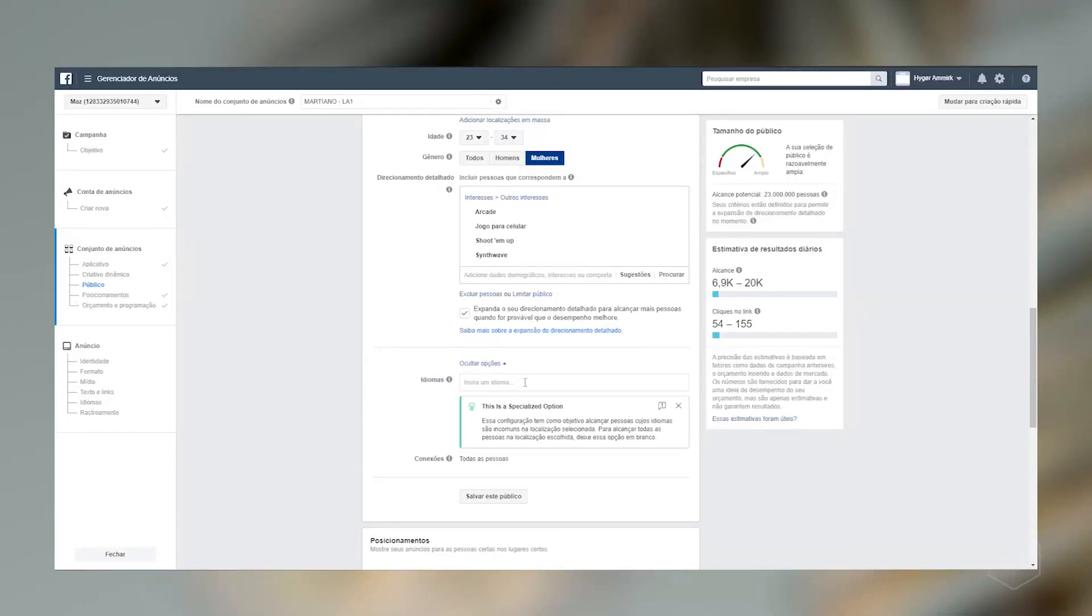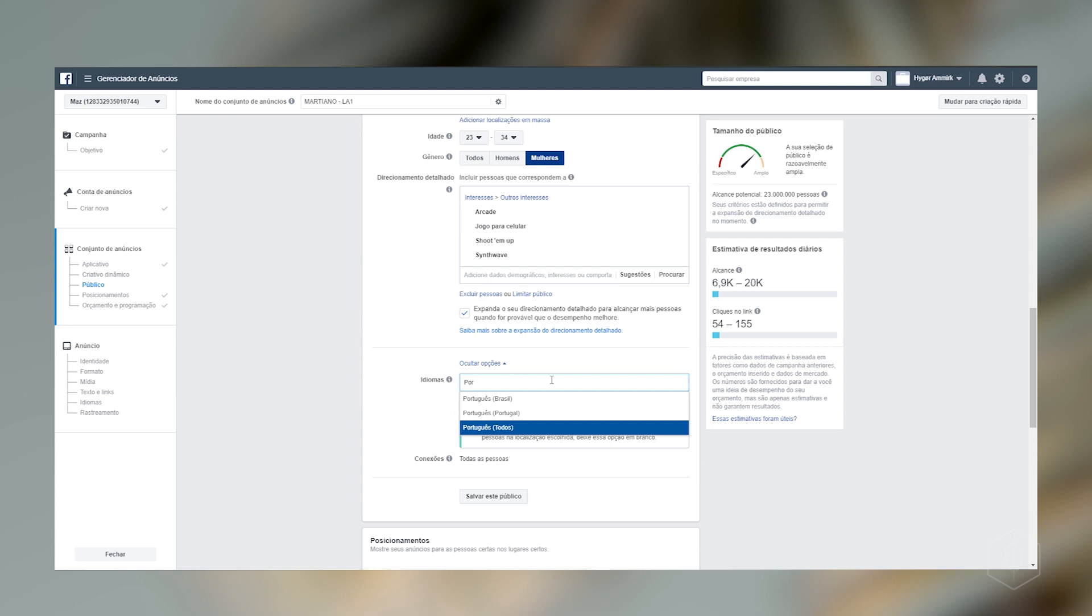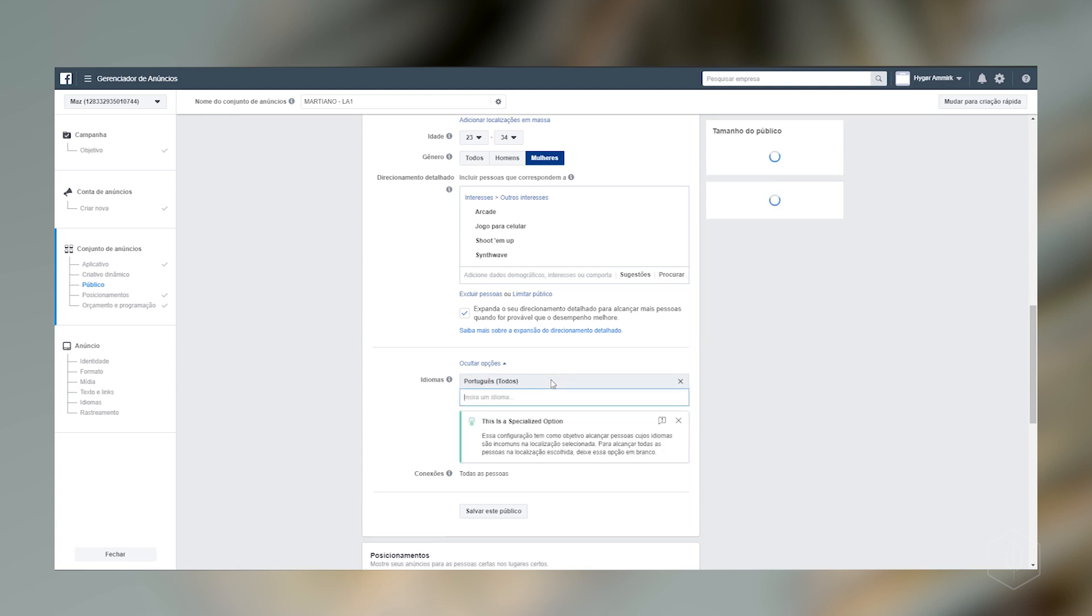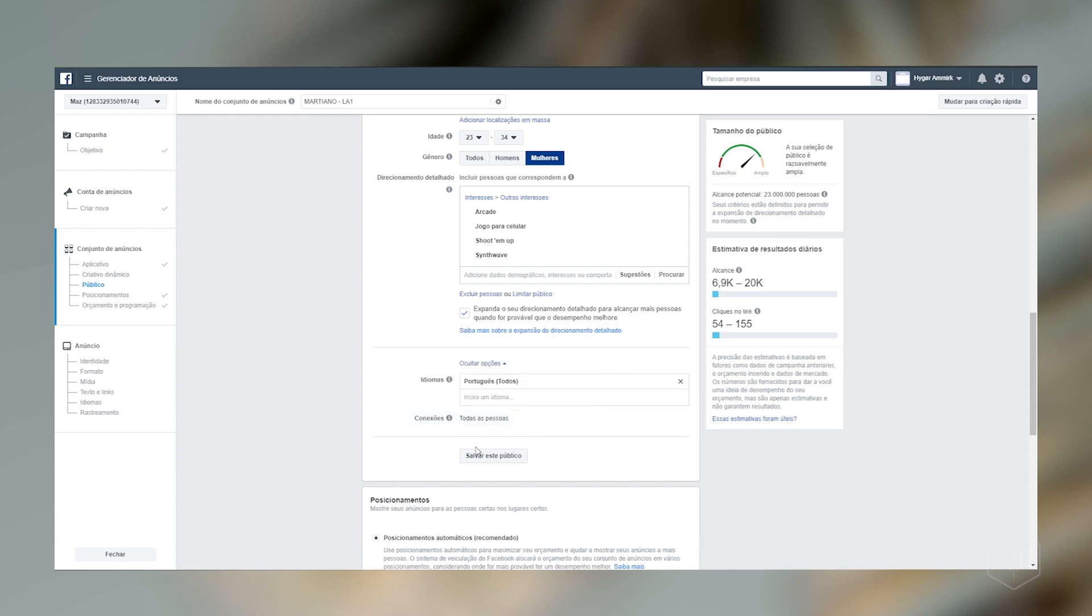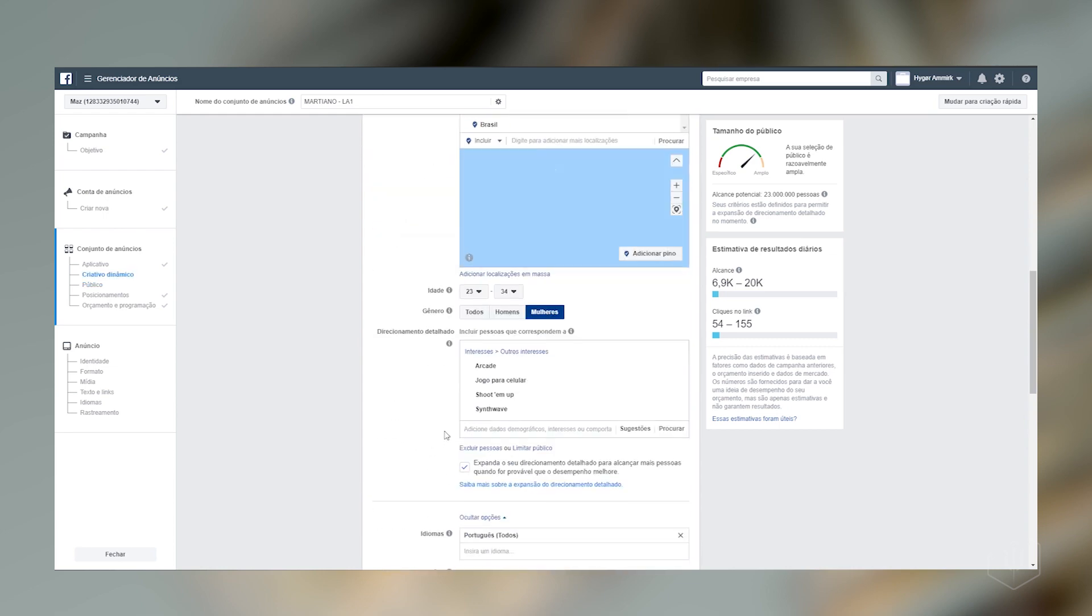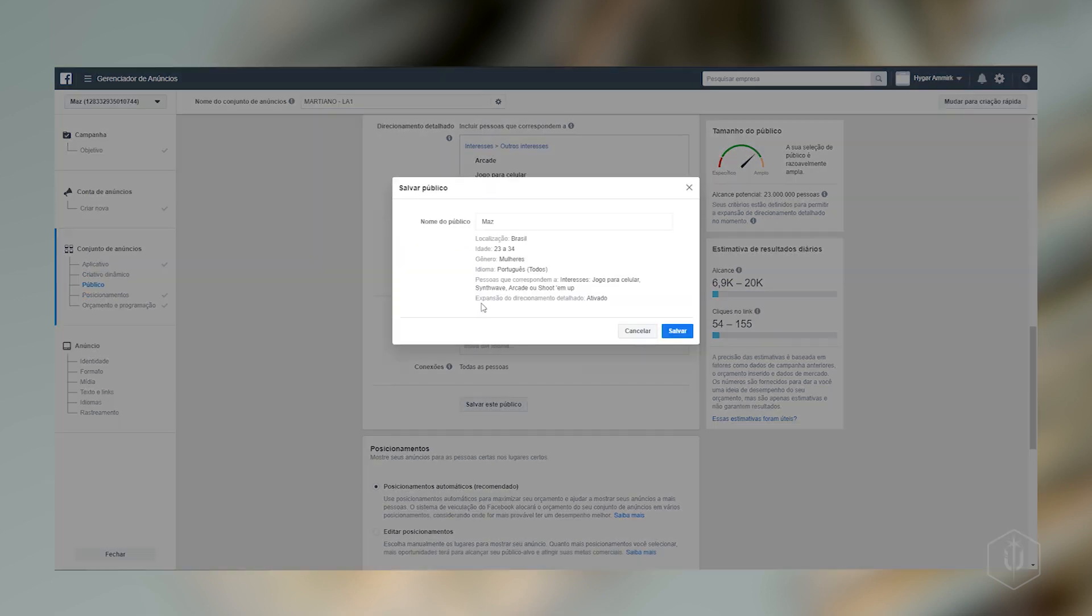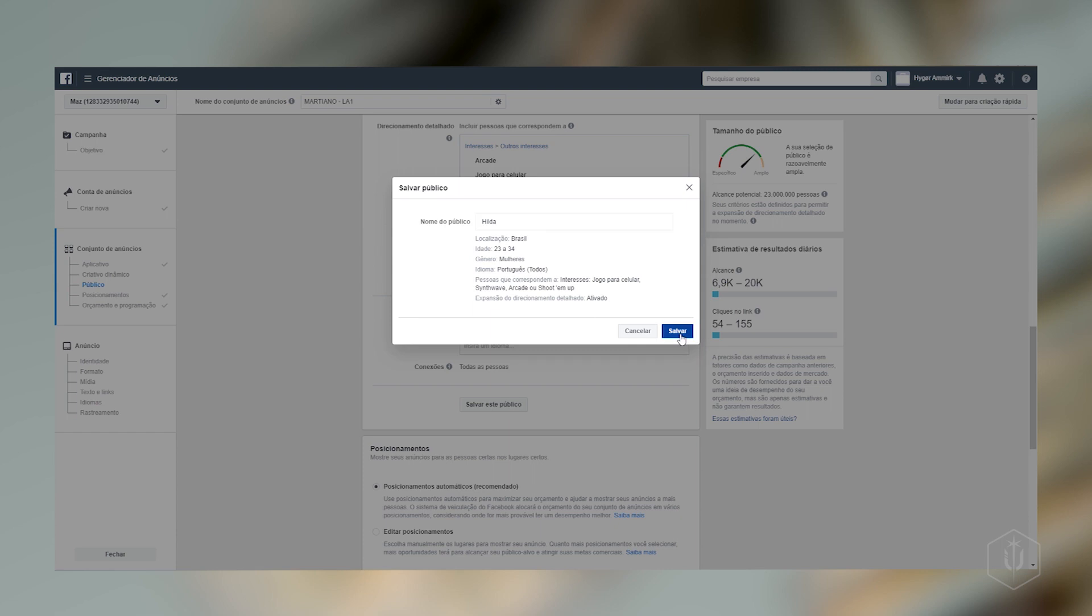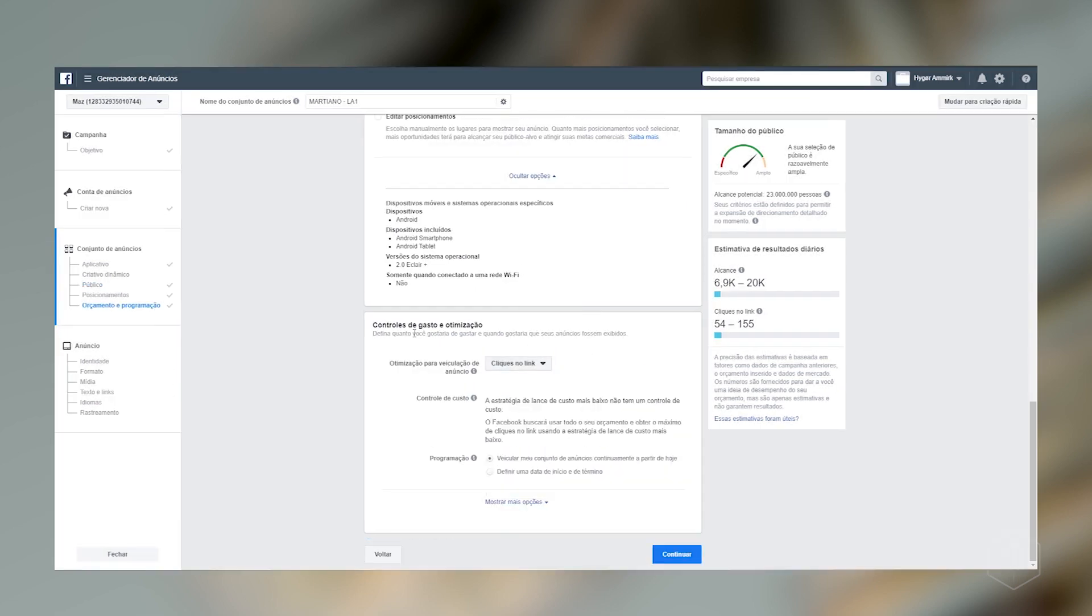Aqui embaixo a gente tem mais opções. Eu posso estar definindo aqui um idioma que eu quero que seja mostrado. Vou colocar português Brasil. Eu vou colocar português todos, na verdade. Porque pode ser que a gente tem outros países que falam português. Aqui eu posso estar definindo pessoas que podem estar tendo conexão com a minha página. Eu vou deixar aqui normal. E eu vou salvar esse público aqui. E aí o nome do público, como eu coloquei que defini aqui as características da Hilda. Eu vou chamar de Hilda. Essa é a Hilda. A gente pode estar utilizando ela para futuros anúncios também.